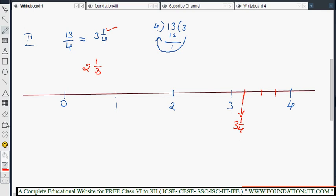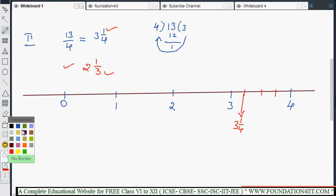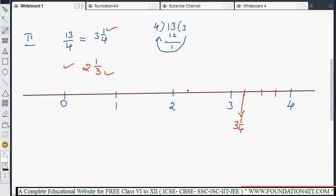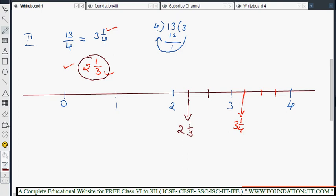Let us take the example 2 and 1 by 3. That means it is more than 2 and less than 3, and the denominator is 3. So between 2 and 3 we make 3 equal parts. Then 2 1/3 is the first part after 2. This is the way to represent any mixed fraction — if an improper fraction is given, convert it to a mixed fraction first, then represent it.